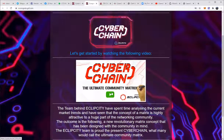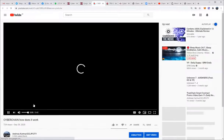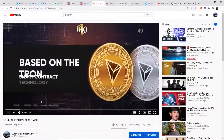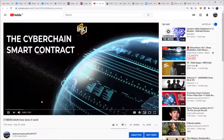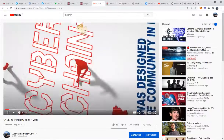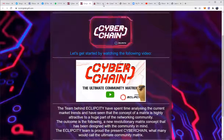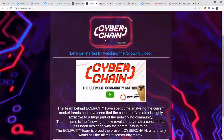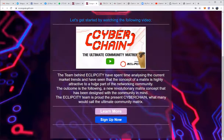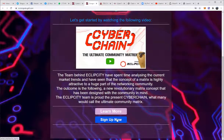They click on that video and it will take them to the YouTube page where they will be able to view the first intro video. This is a perfect introduction for people to understand exactly what Cyber Chain is, and of course also a little bit of information about the team, Eclipse City, and why we have done this. From here they can choose to 'Learn More' or 'Sign Up Now.'